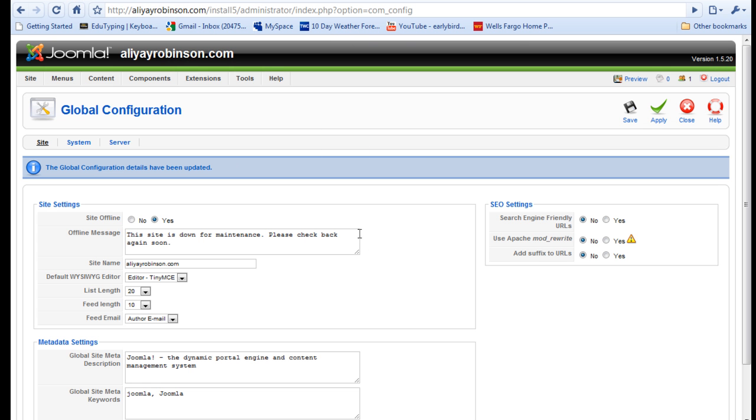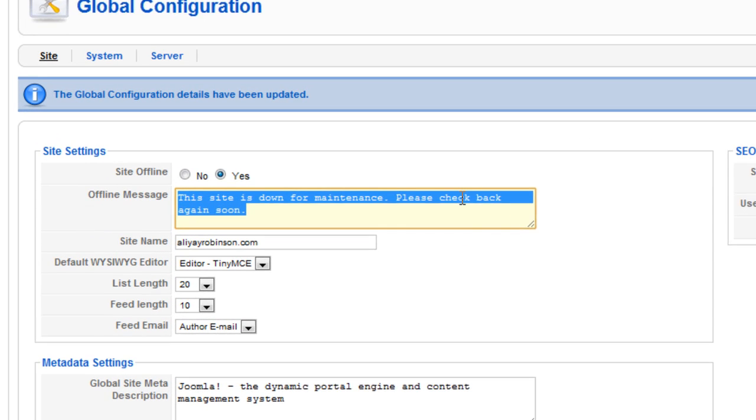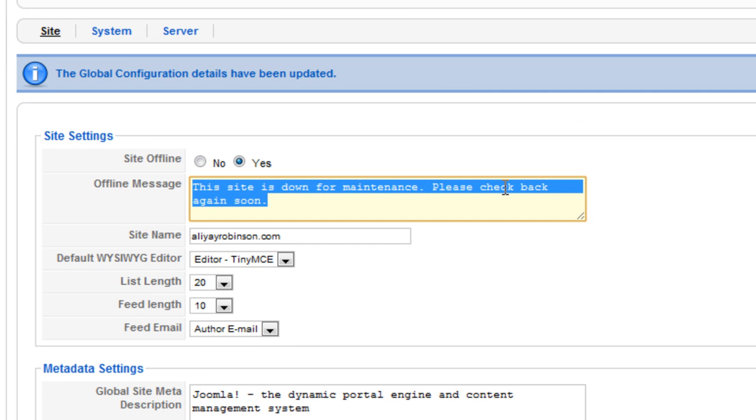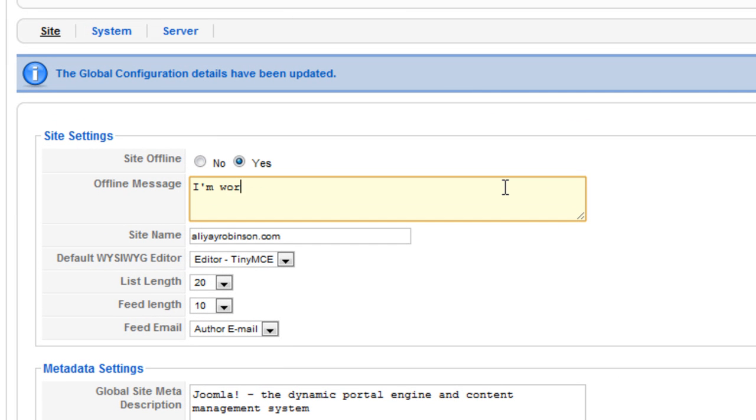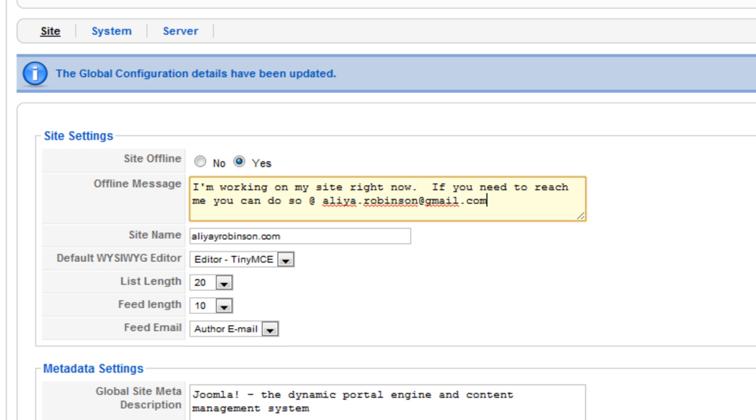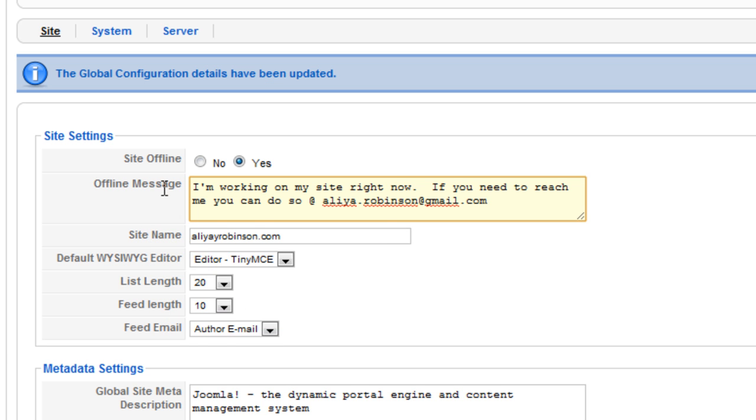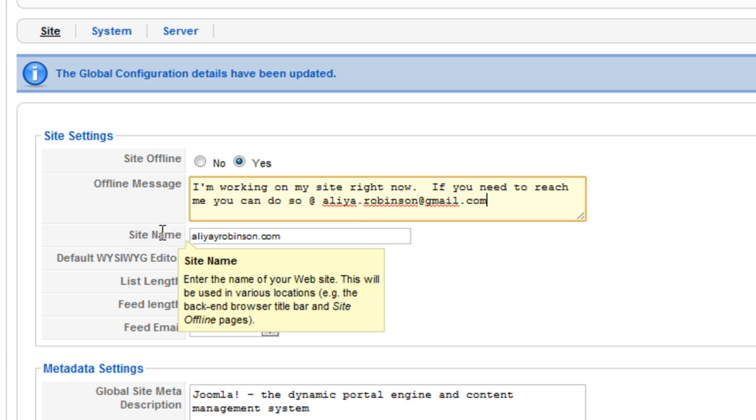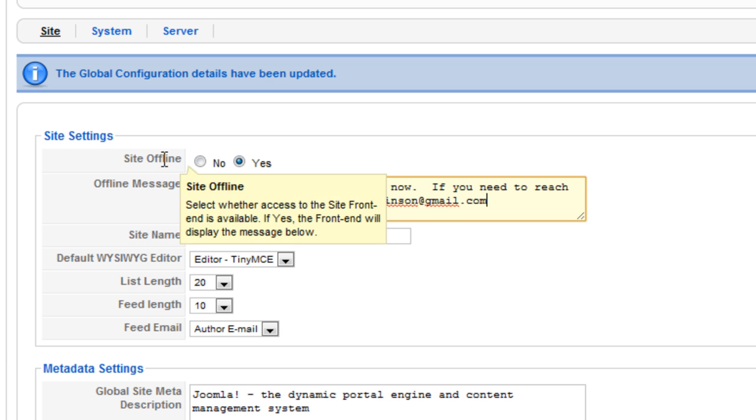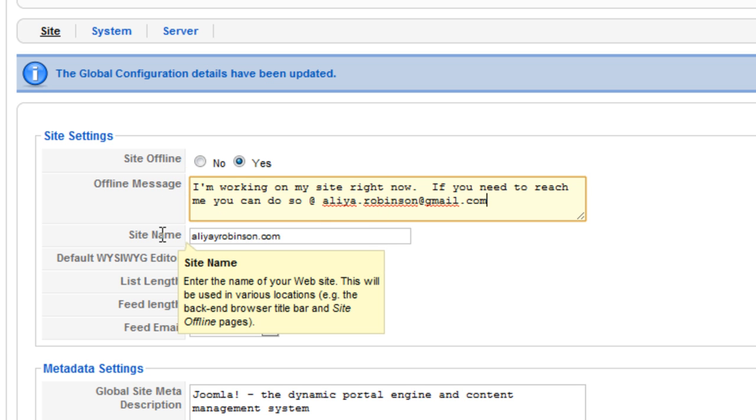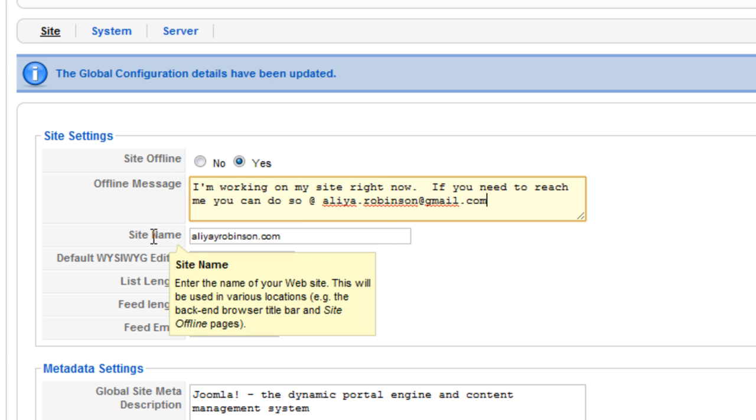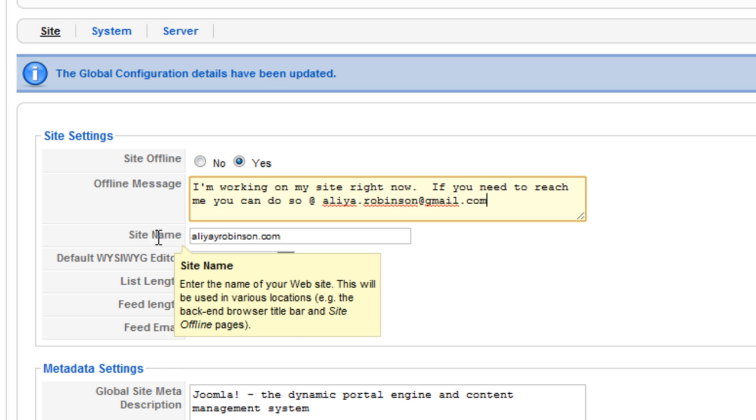So go back to the back end and we're just going to change the offline message here. And the site name, you can scroll over the name and you can do that throughout Joomla and it'll explain exactly what each option stands for. As you can see it says that it's used in various locations including the back end browser title bar and the site offline pages.